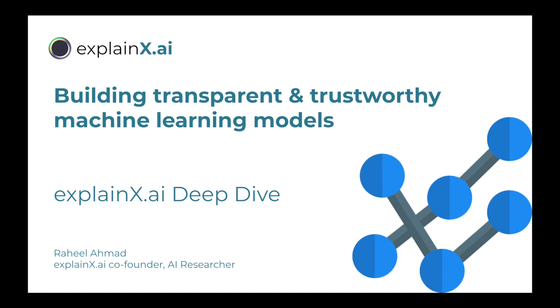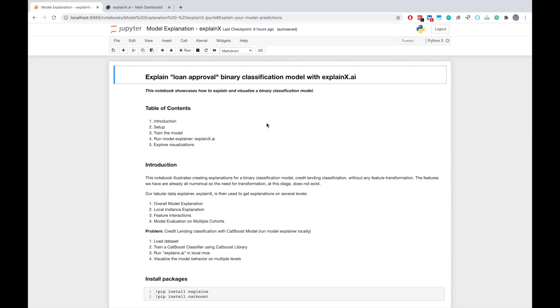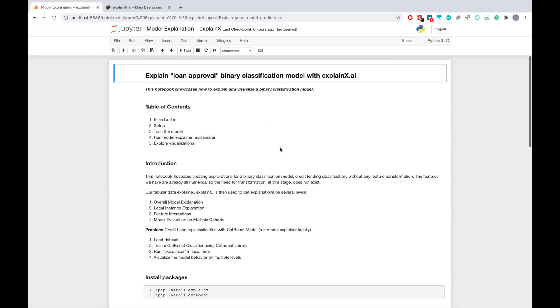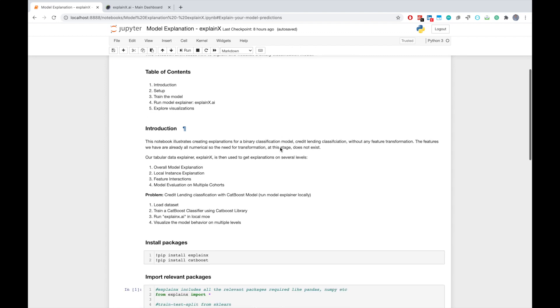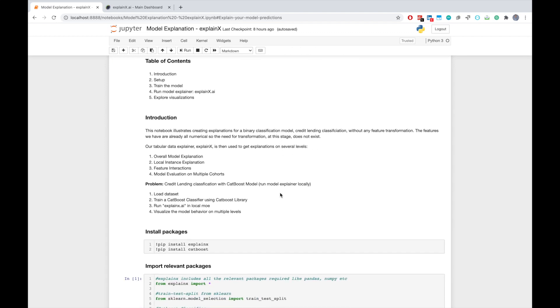I'm Raheel from ExplainX. Today, as a part of ExplainX Platform Deep Dive, we will go through this sample notebook and use the ExplainX package to explain the predictions of a CatBoost binary classification model that has been trained on top of FICO credit lending dataset.